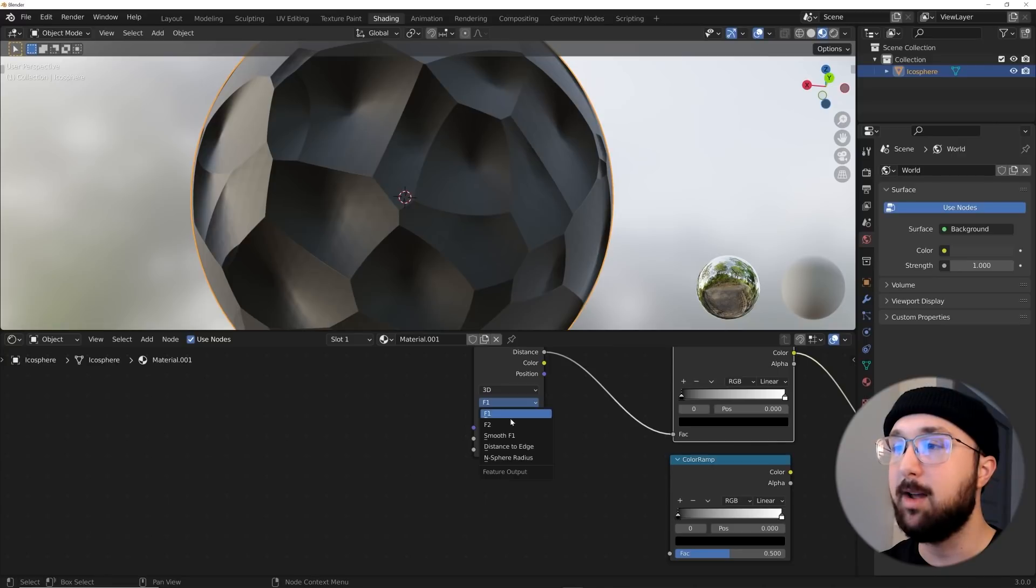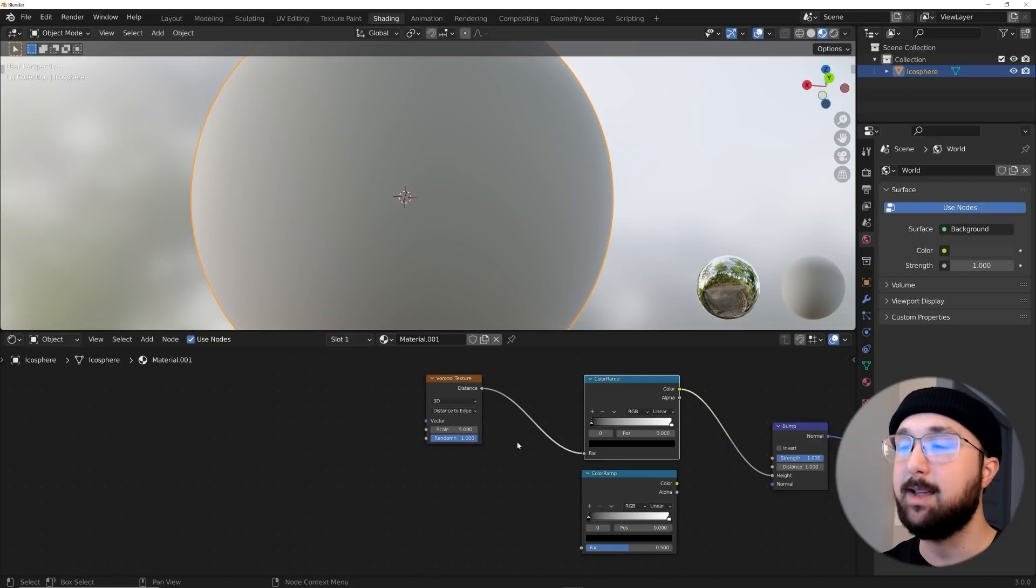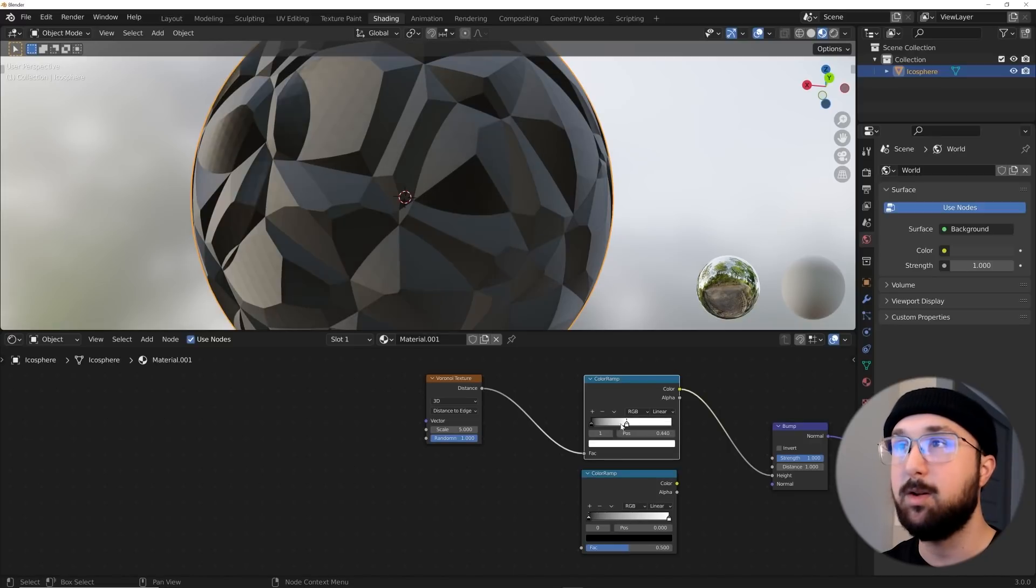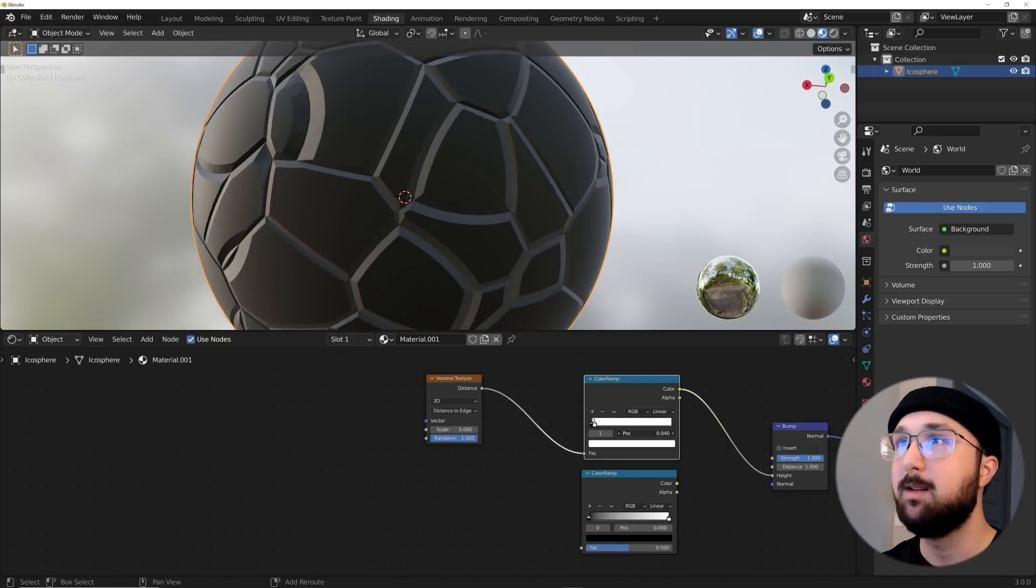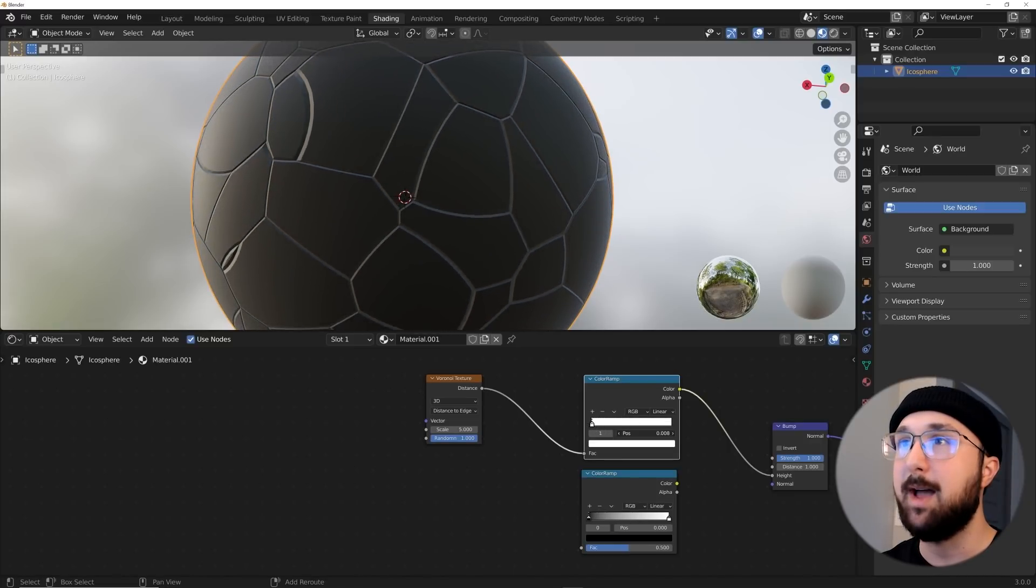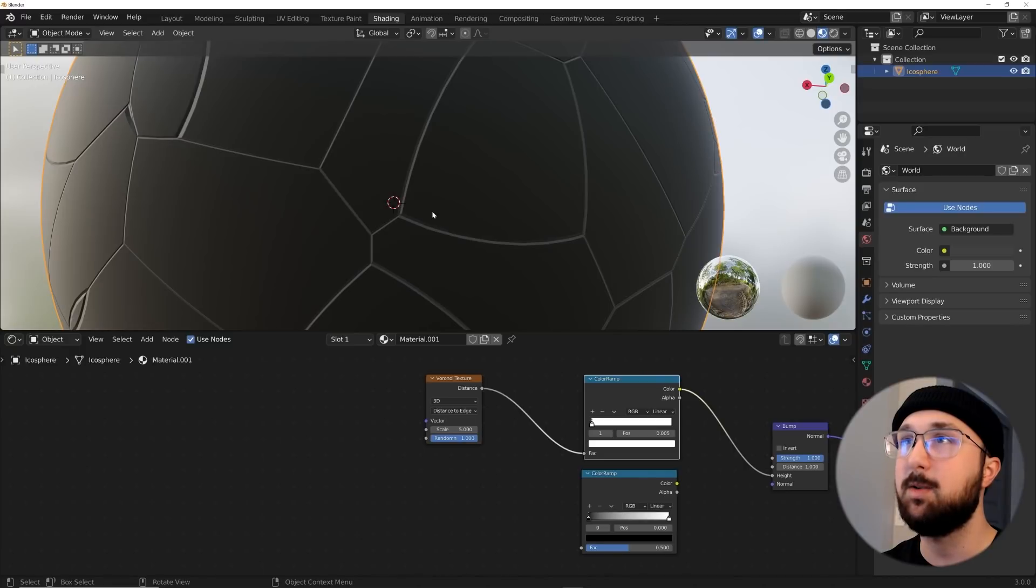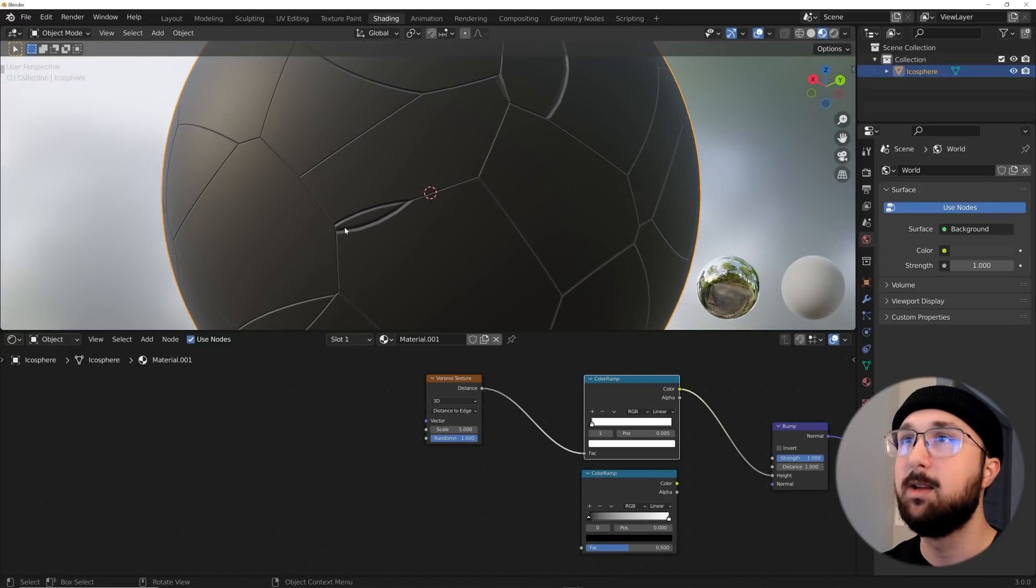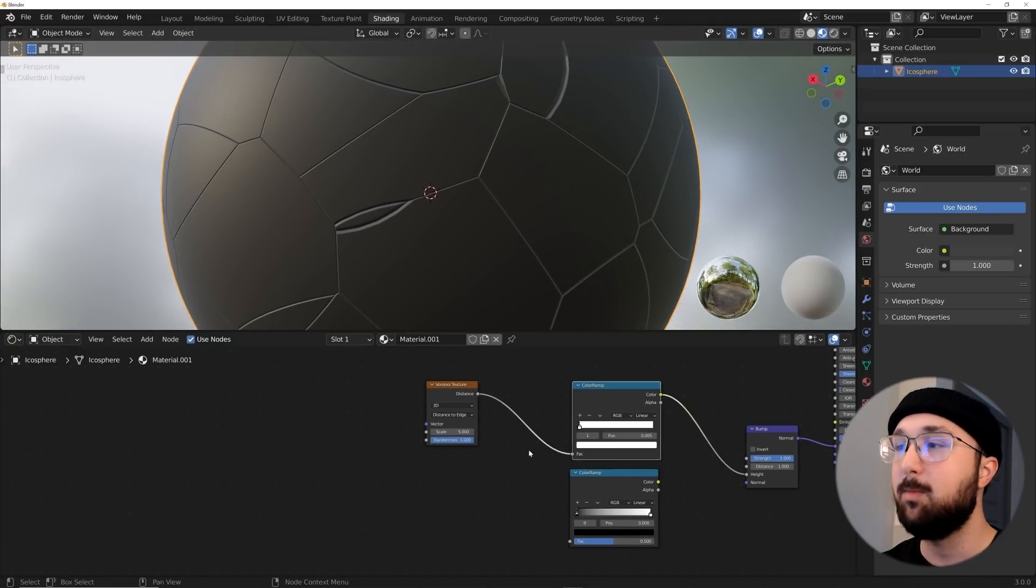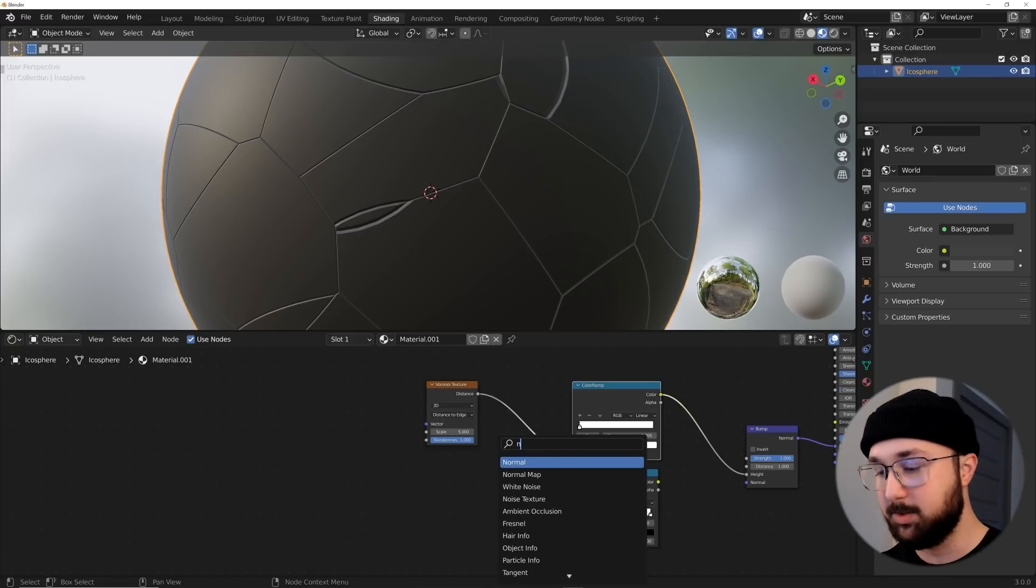Right here on F1, we're going to go to distance to edge to get that kind of cracking, used to be called crackle in the old blender pattern. And this is what I want right here, just so that we can have some cracks going on.